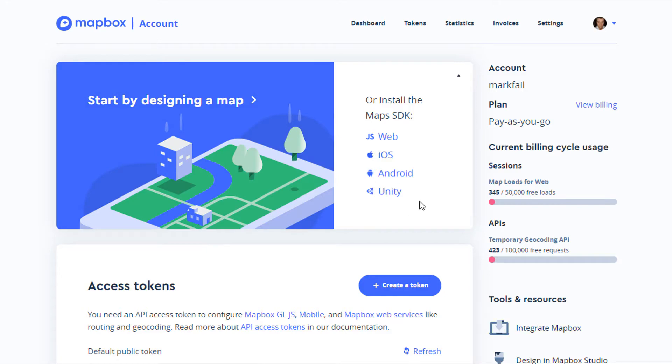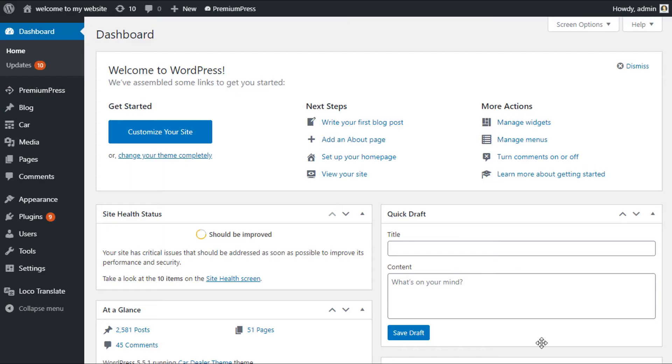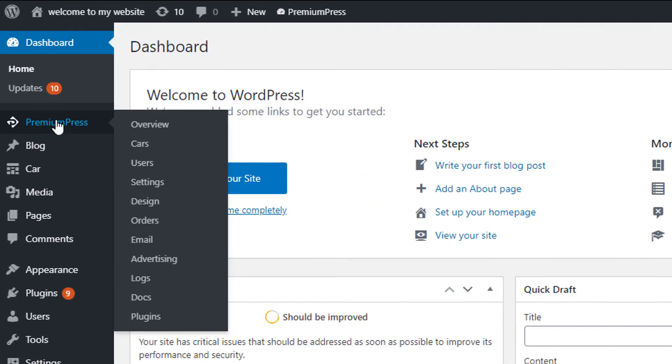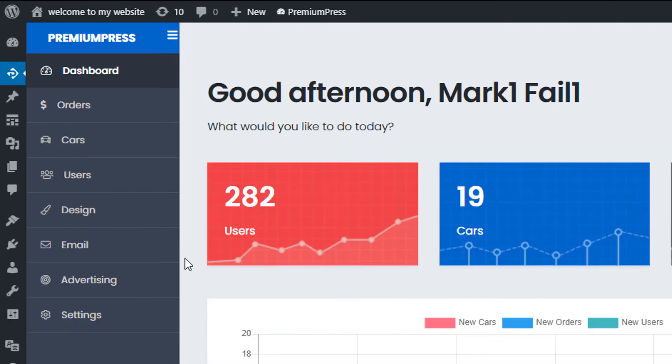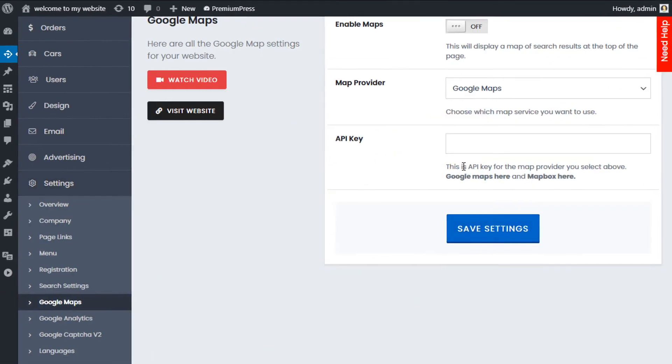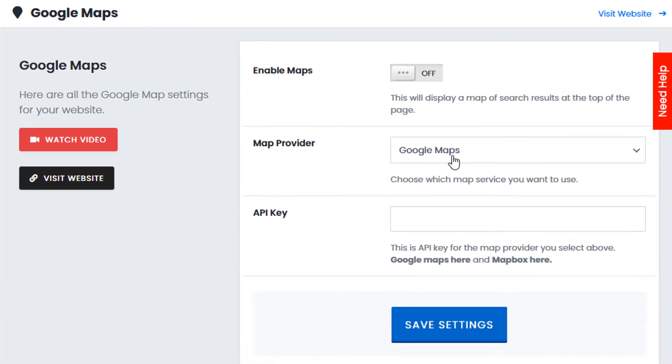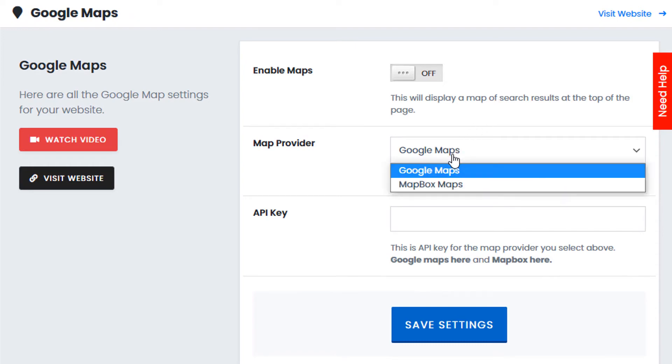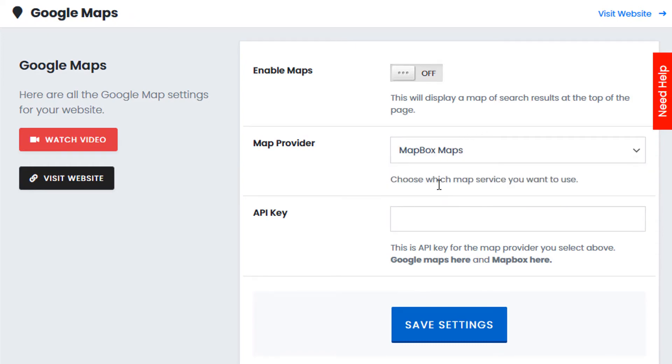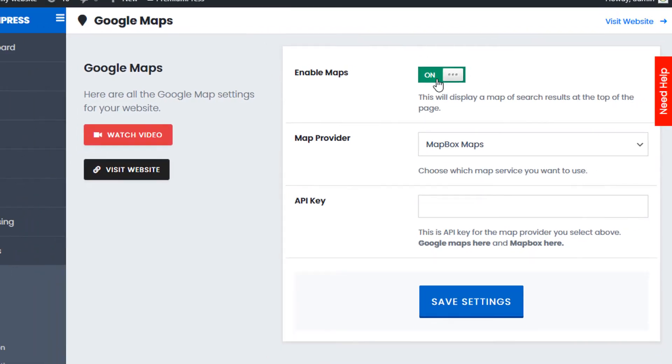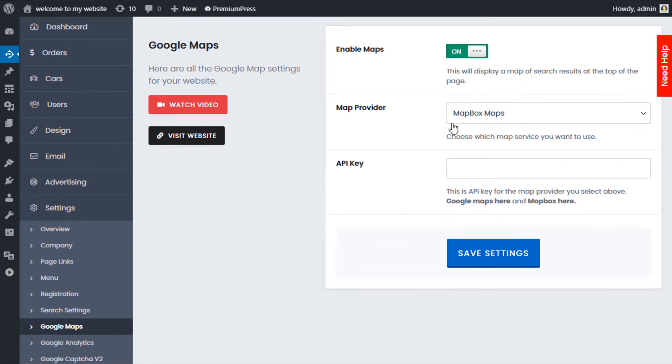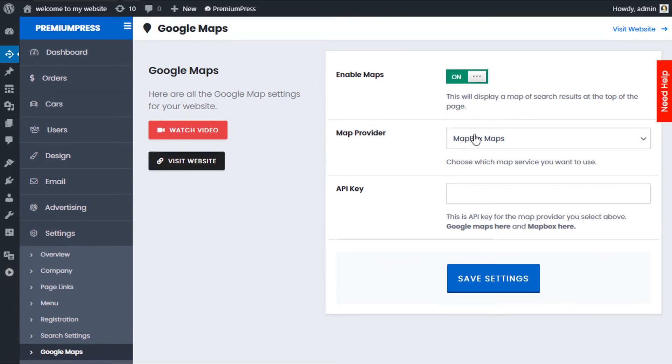If you want to give it a try, let's hop over to the admin of WordPress. From the dashboard, the admin area of your WordPress website, we click on Premium Press, we click on Settings, and where it says Google Maps we click Google Maps. Google Maps is the default provider, so if you want to switch from Google Maps to Mapbox, select the map provider option and select Mapbox. Make sure you've enabled maps—if you don't have maps enabled, the maps will not be used on the website. First turn it on, second make sure you've selected your map provider, and then enter your API key.